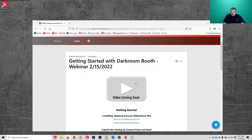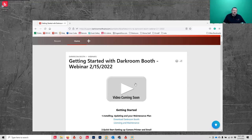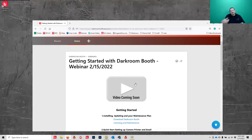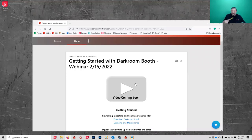If you buy the software from our website you can use it on up to two computers at the same time. A lot of times people buy it from a dealer and they might sell a single license copy, so if you see a difference in why you're only able to use it on one computer at a time, that's why. From our website you can use it on up to two computers.